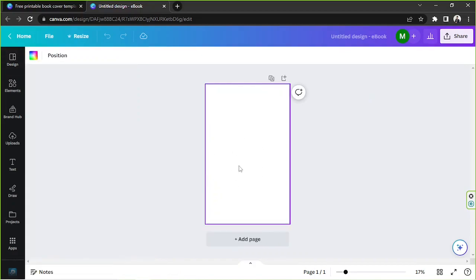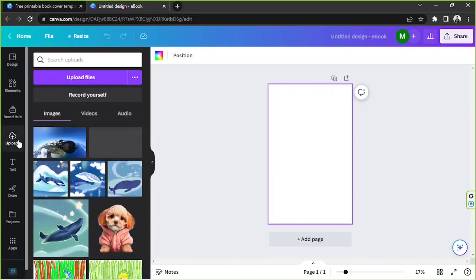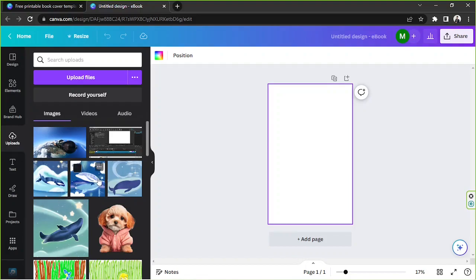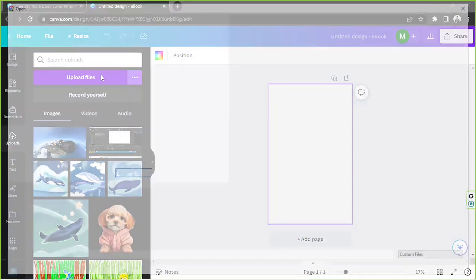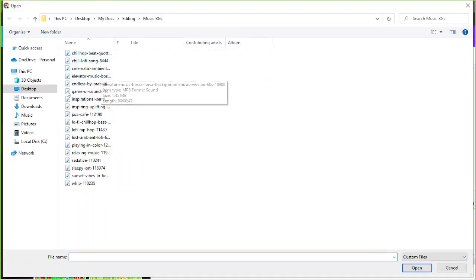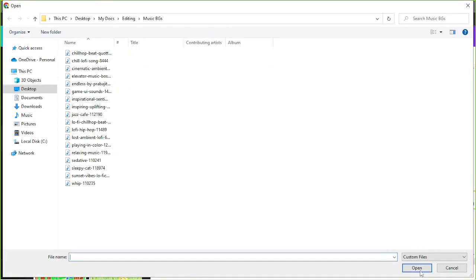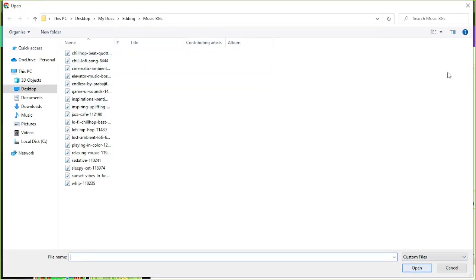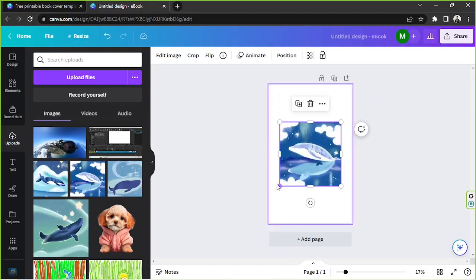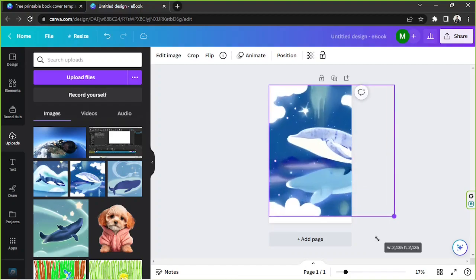If you're creating your very own book cover, you'll need to use your own photos. Go to the upload section where you'll find all of your photos. If you haven't uploaded your photos to Canva yet, click on 'upload files', select the file you want to upload, click the open button, and it'll automatically be uploaded.